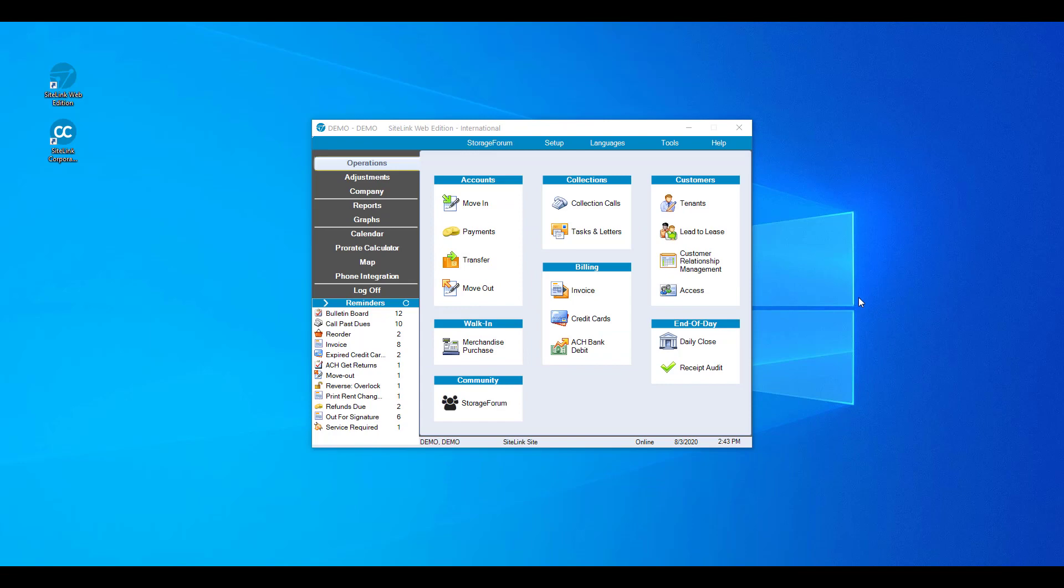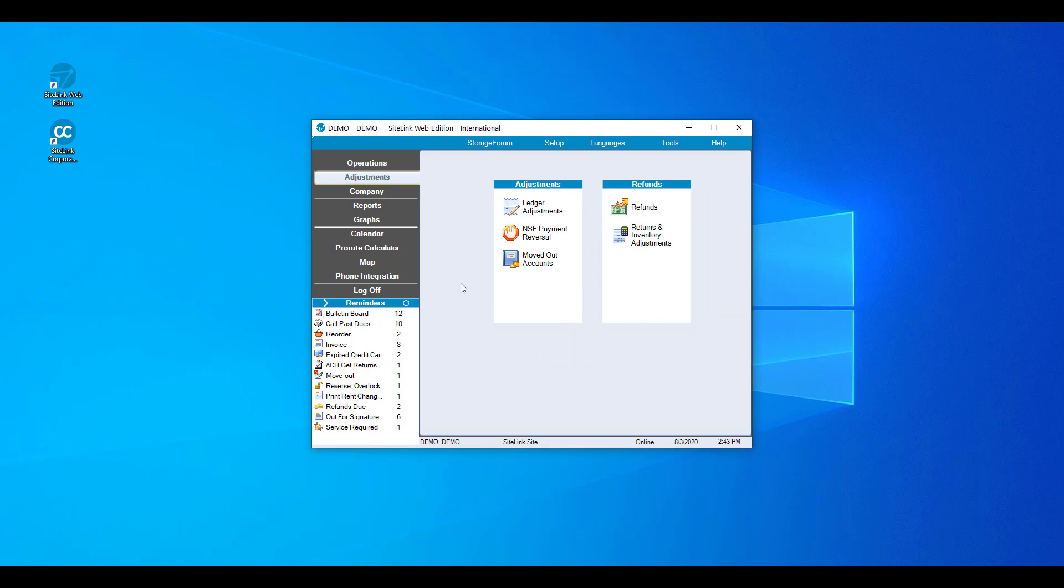Once logged in, on the left hand side we have our Sitelink navigation menu. By clicking on the respective menu item, it will take you to the screen. For example, the first screen is Operations. If we click on Adjustments, we now see the adjustment screen. The first point of focus every day, in the bottom left hand corner, is your Reminders menu. The reminder screen will show you all of your important items that you need to take care of each day.